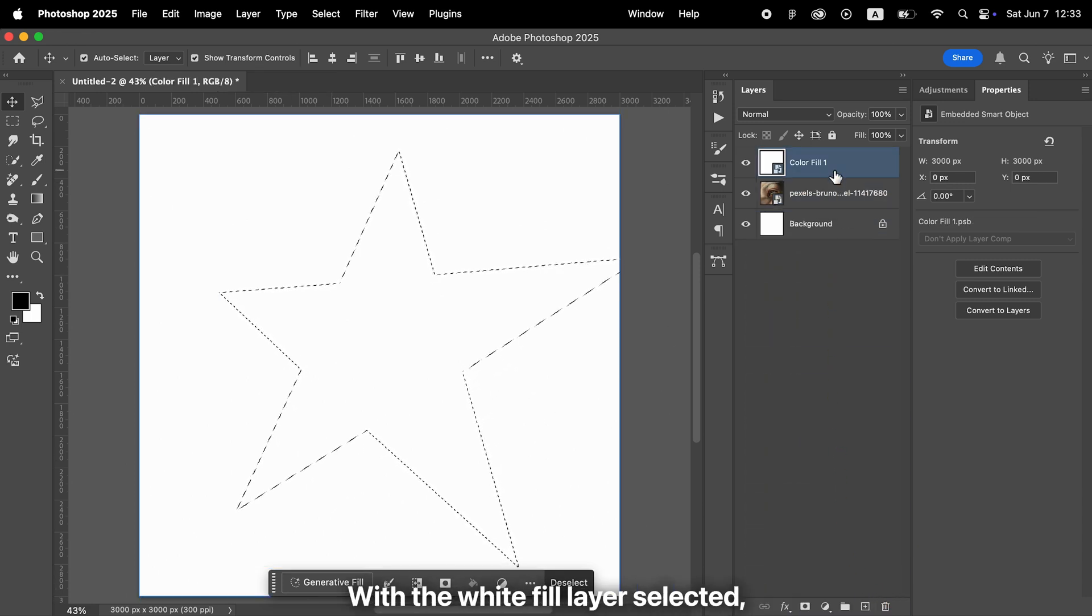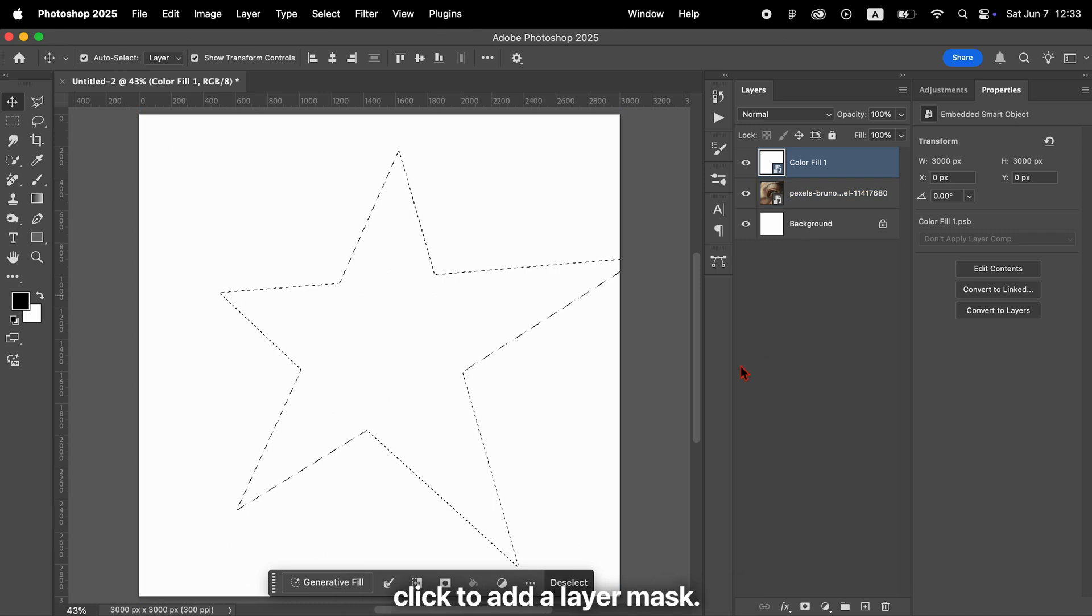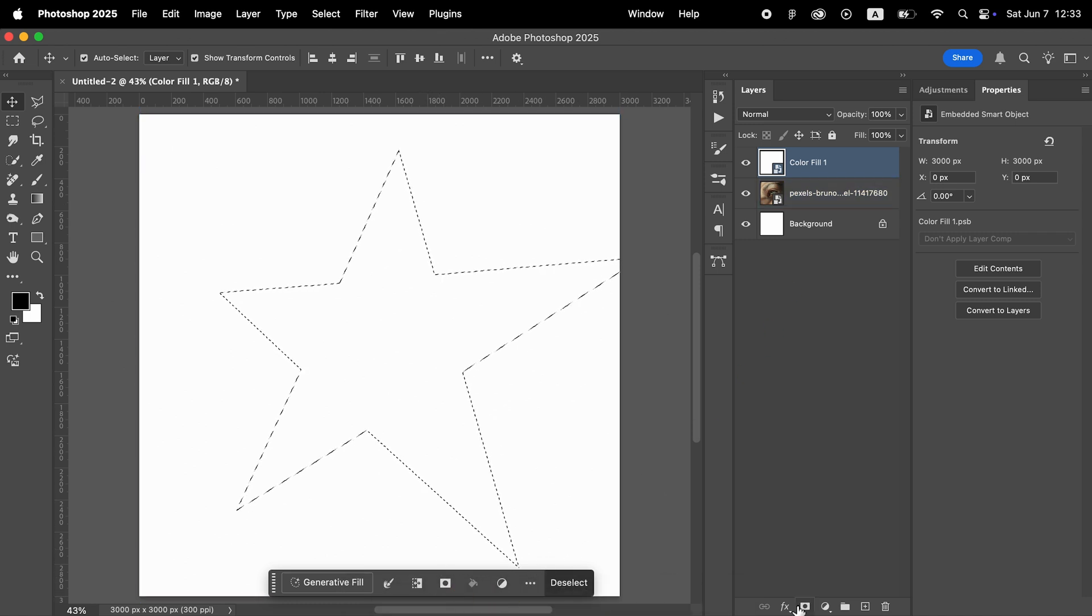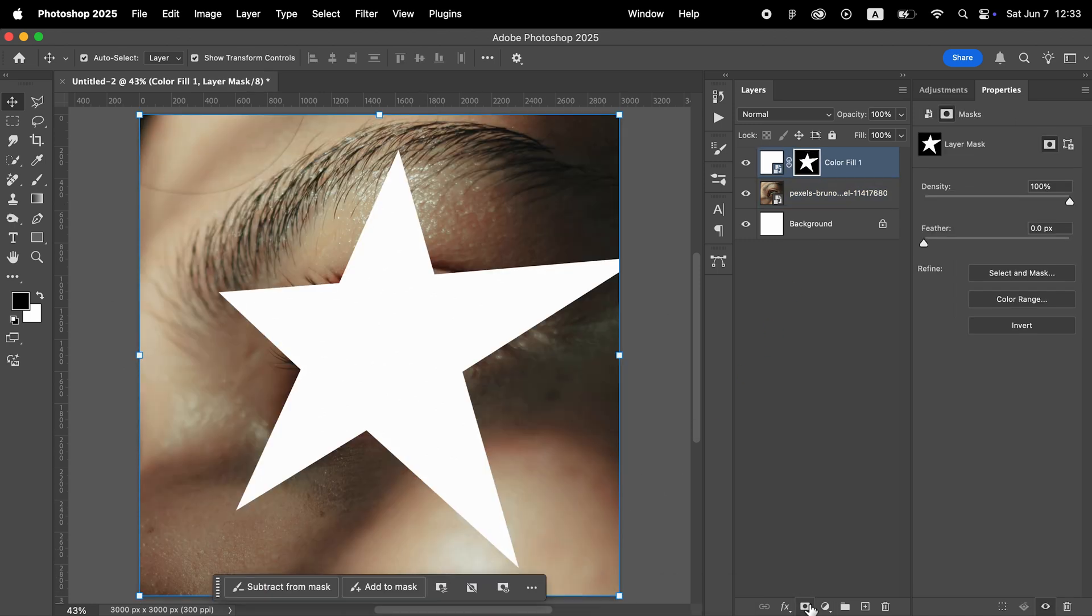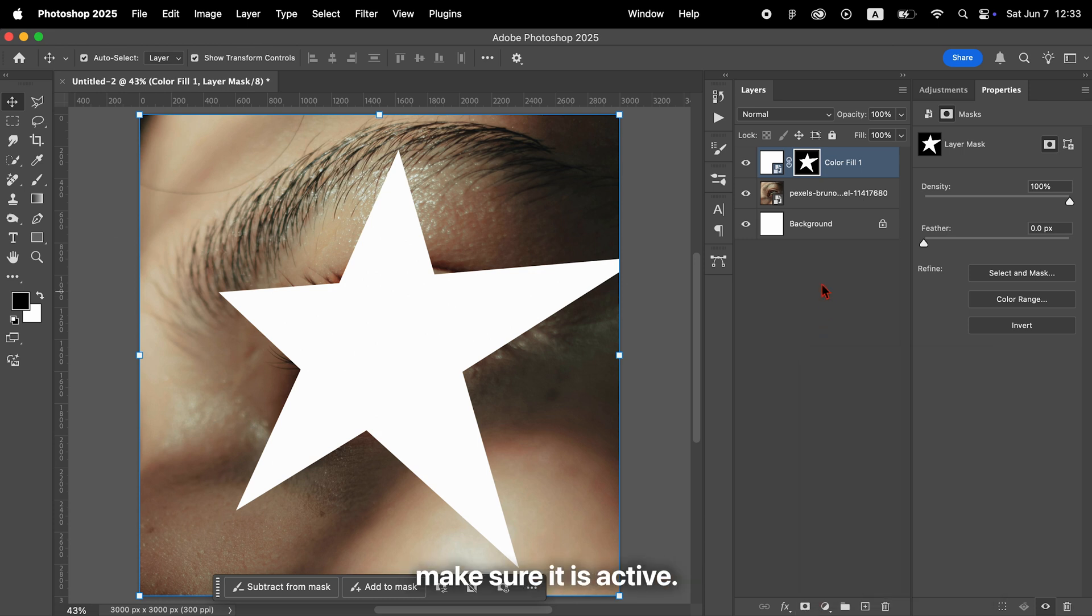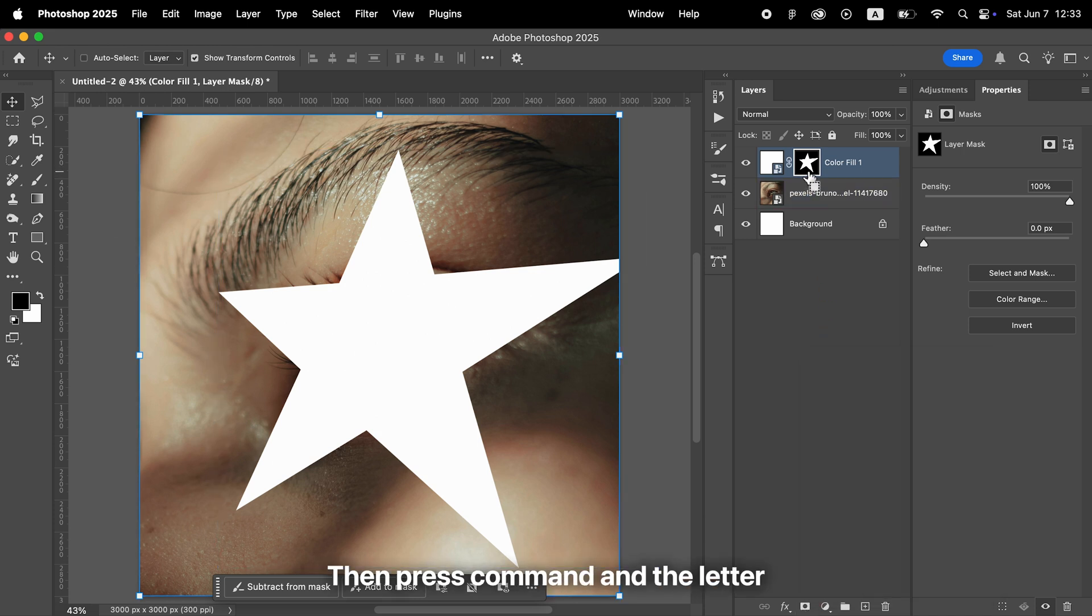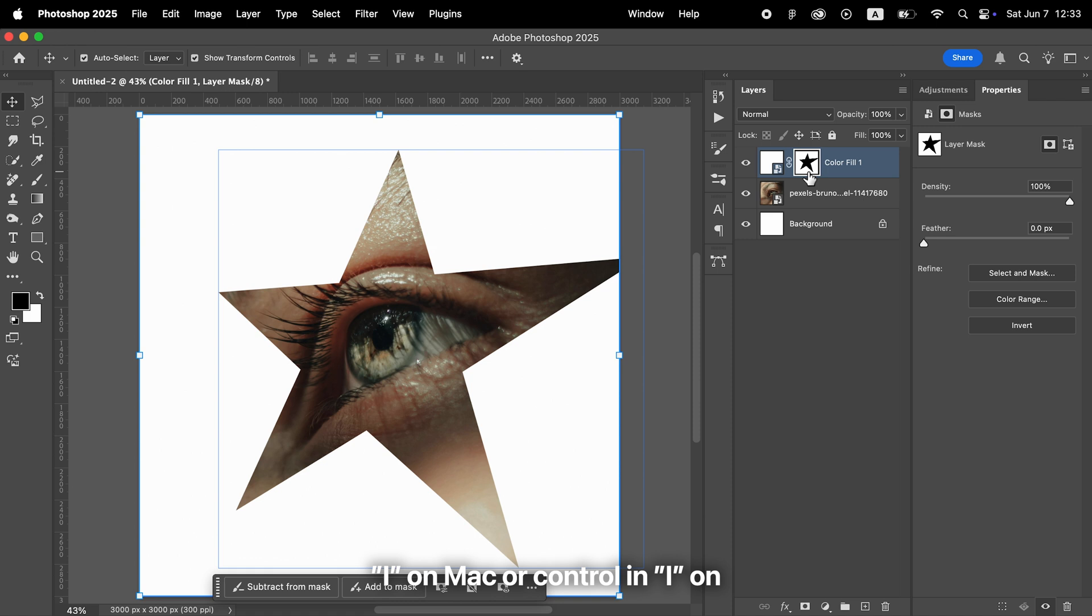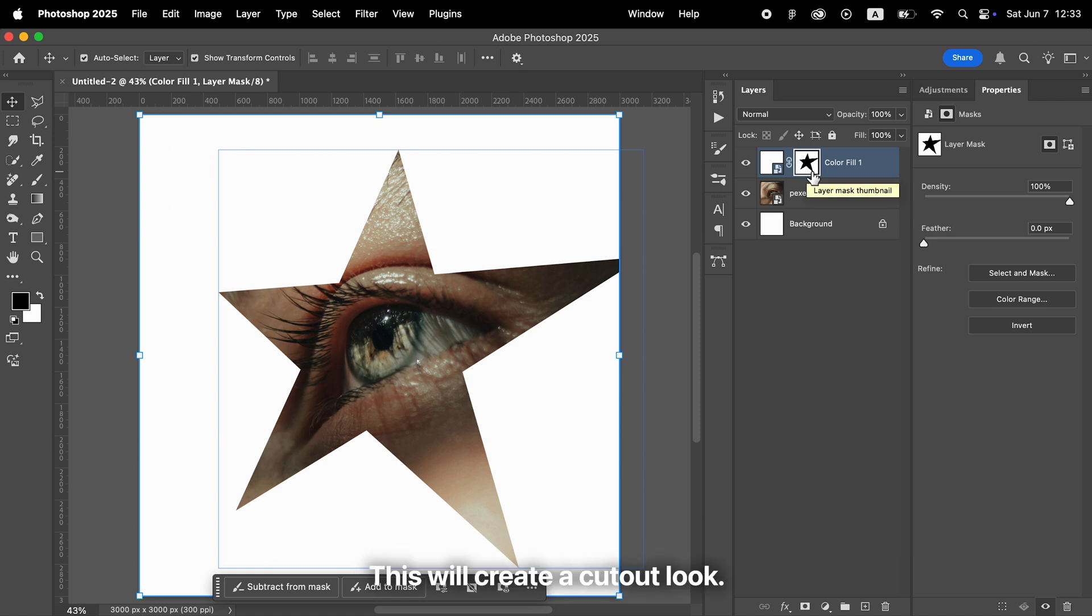With the white fill layer selected, click to add a layer mask. After adding the mask, make sure it is active, then press Command and the letter I on Mac or Ctrl and I on Windows to invert the mask. This will create a cutout look.